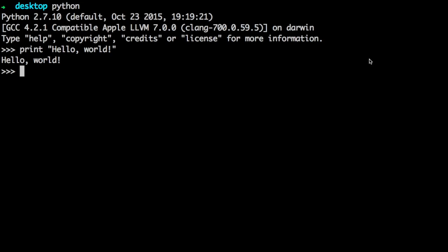It's available online at diveintopython.net, and you can read it online there or you can download and have it accessible offline.